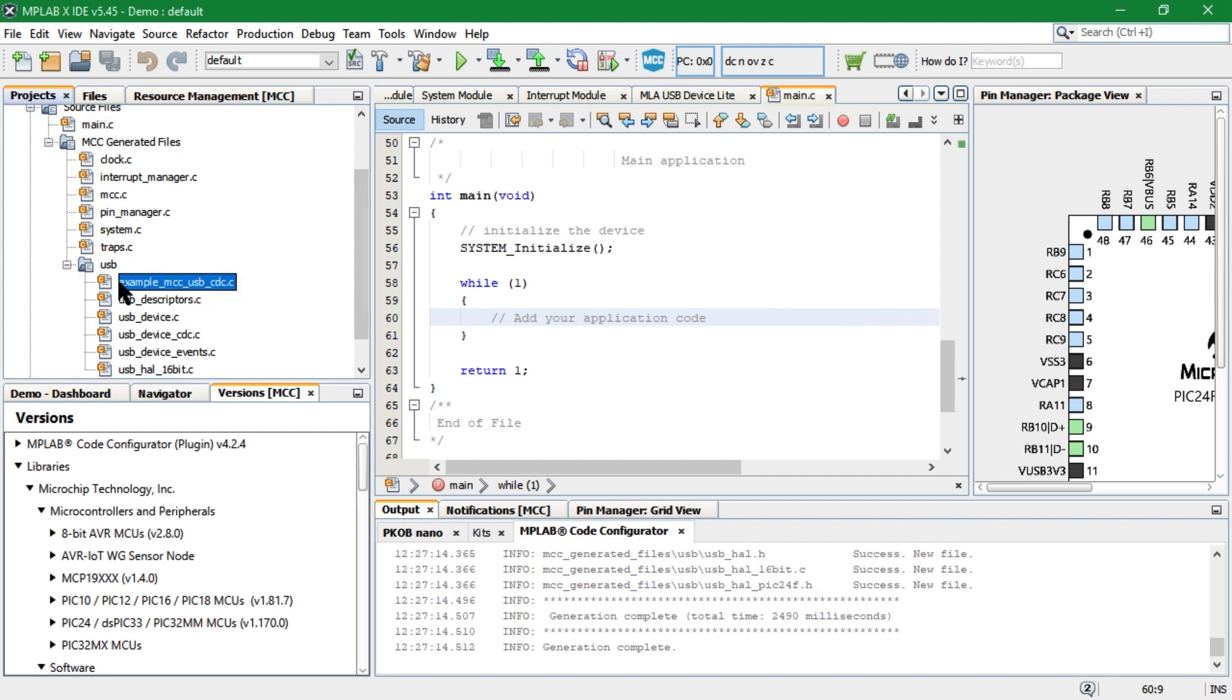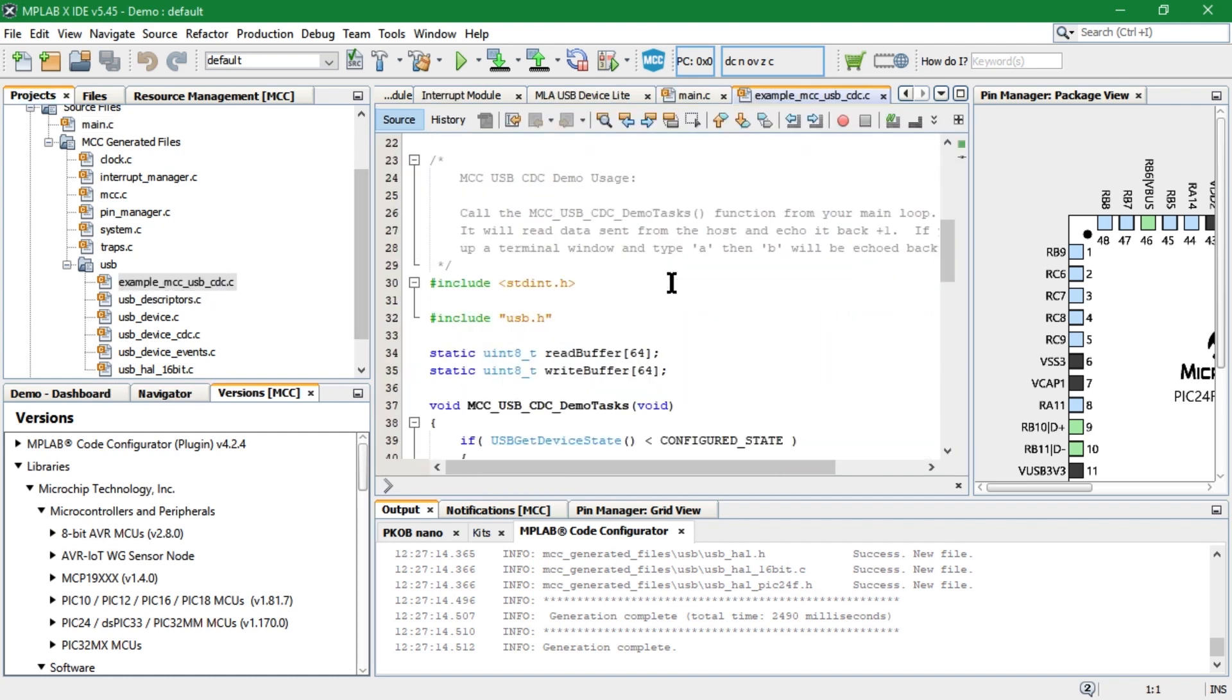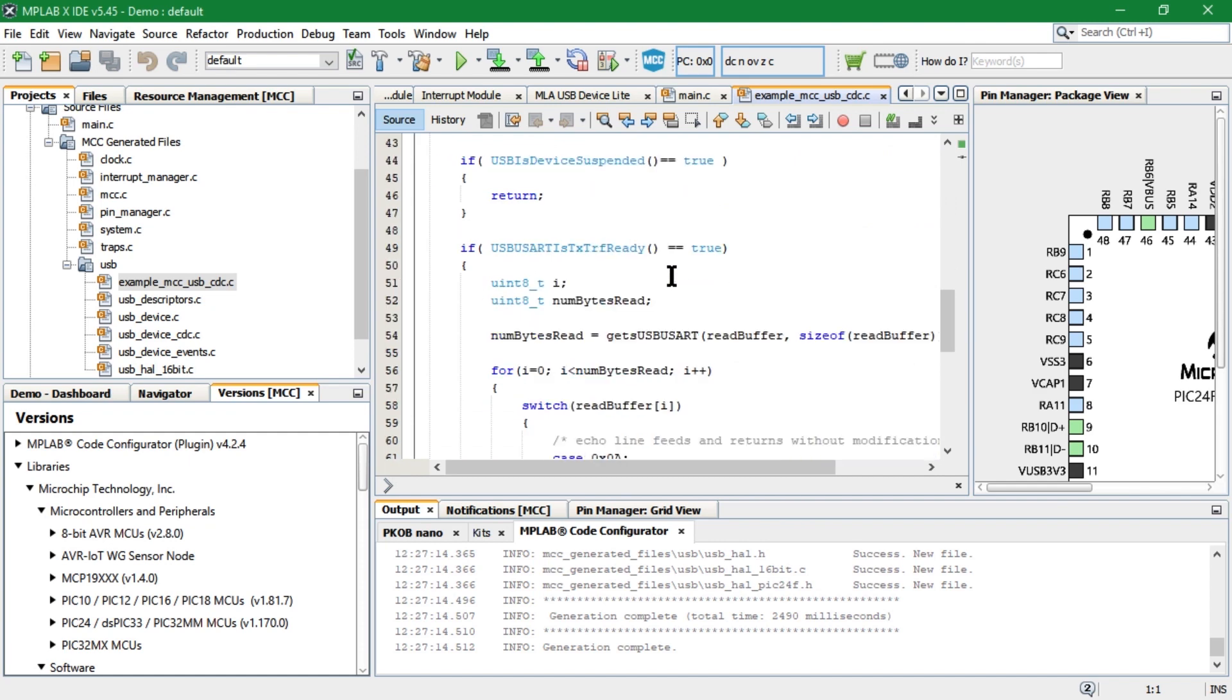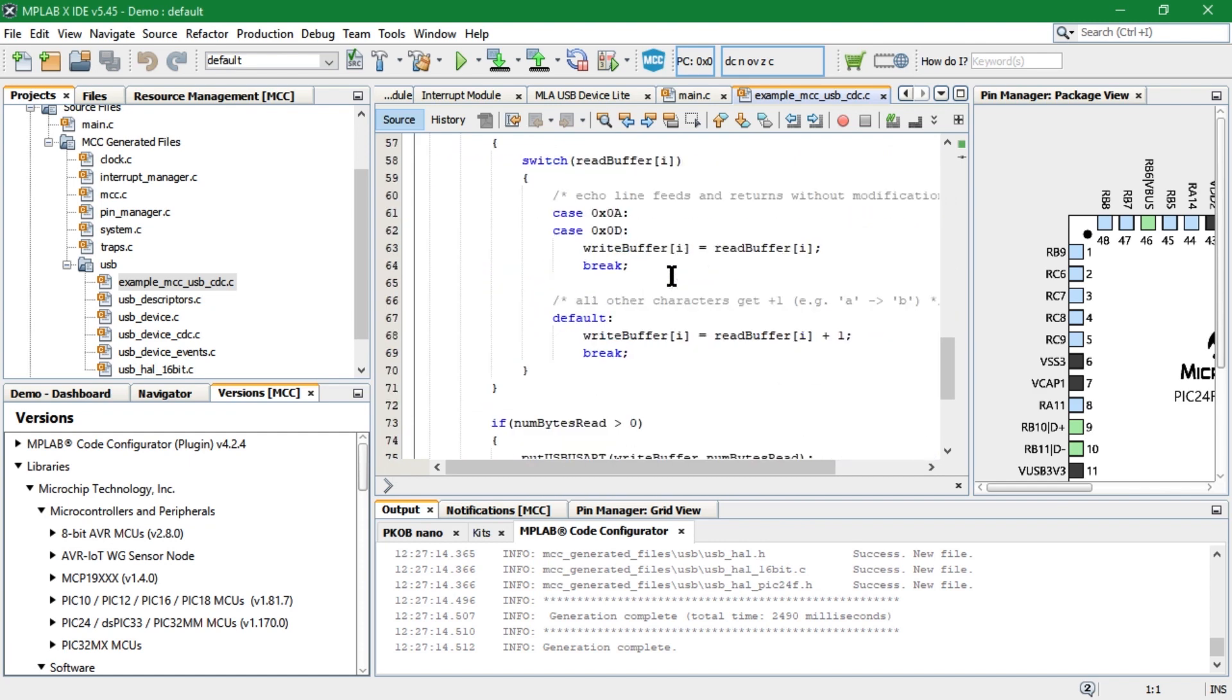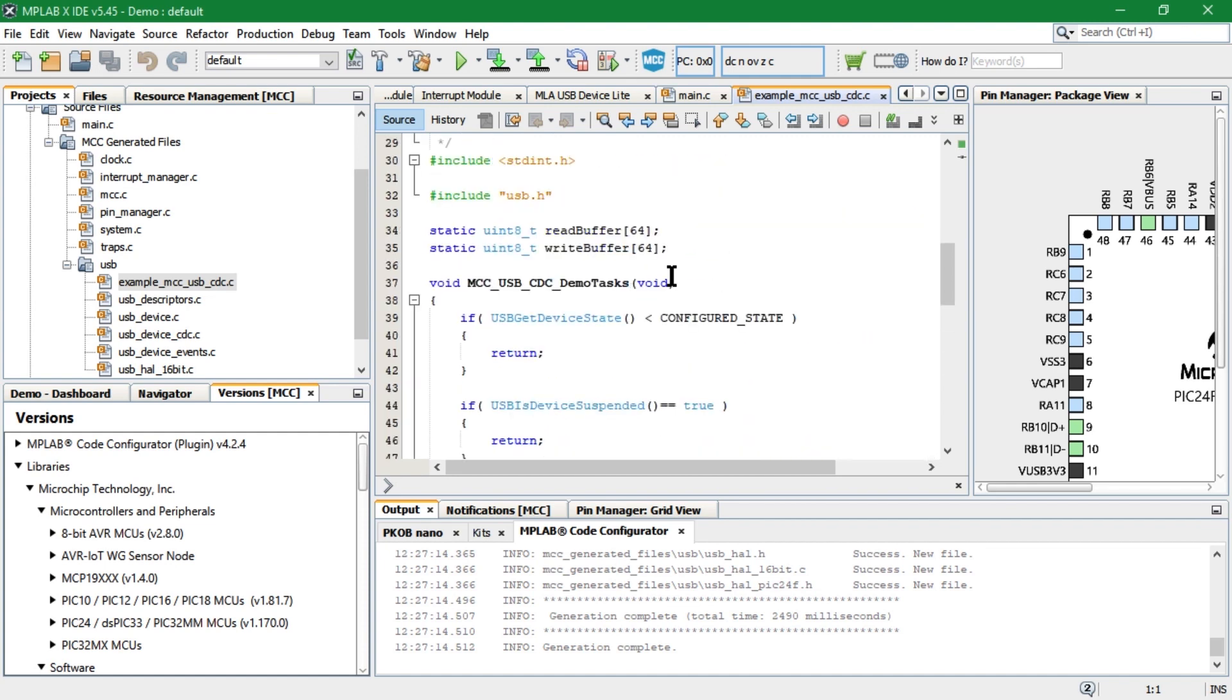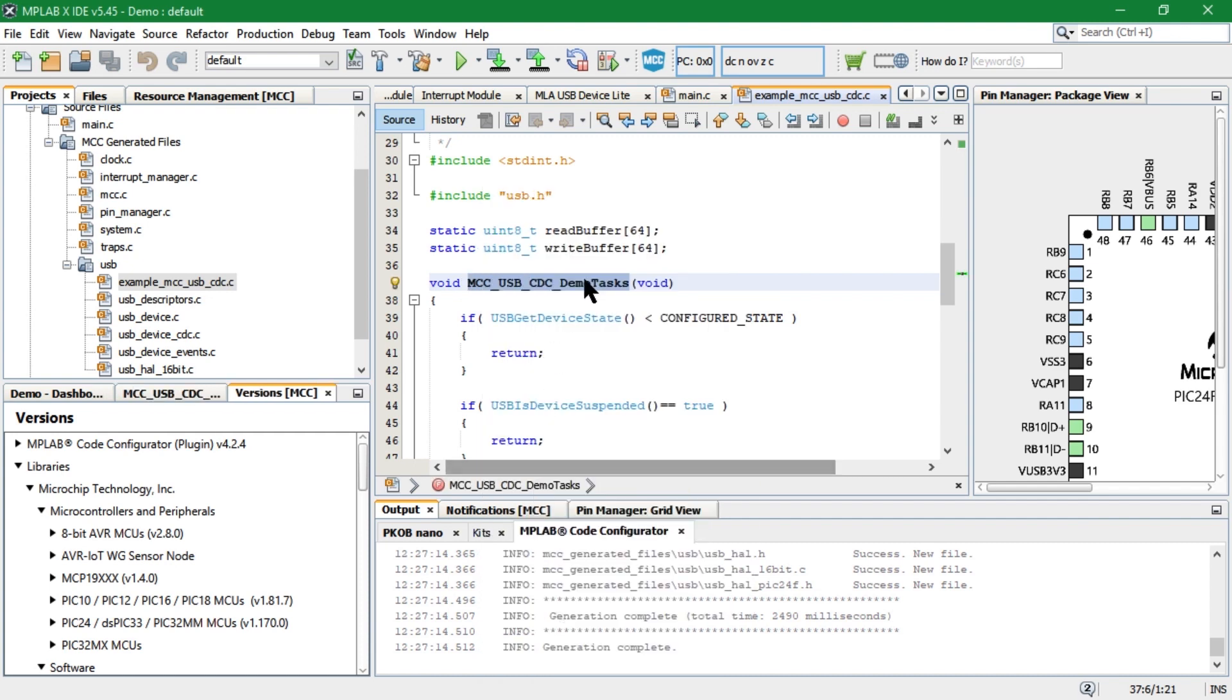There is a simple demo in the USB folder generated by MCC. The demo code takes a character from the receive buffer when a new character is available and sends it back to the host after incrementing it. Copy this function and add it in the main while loop.